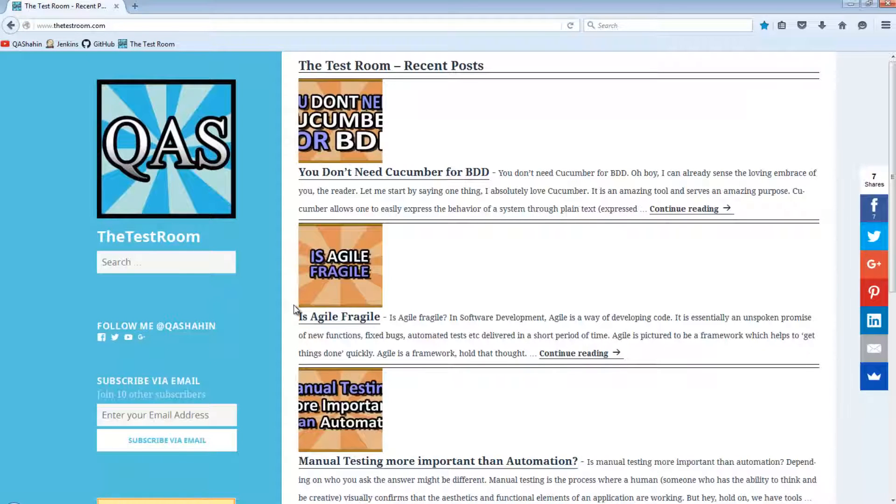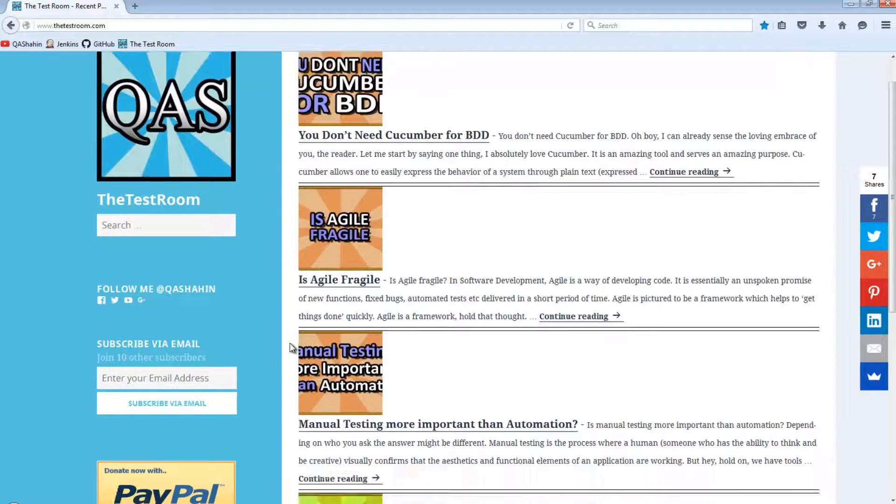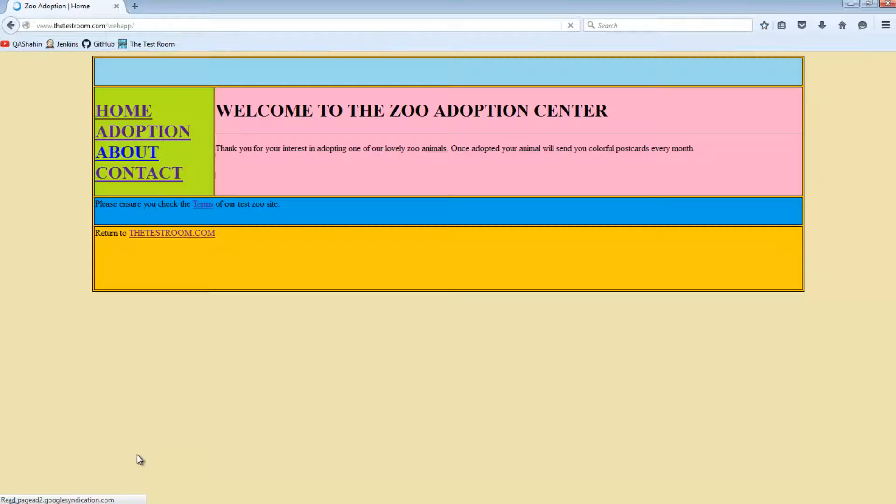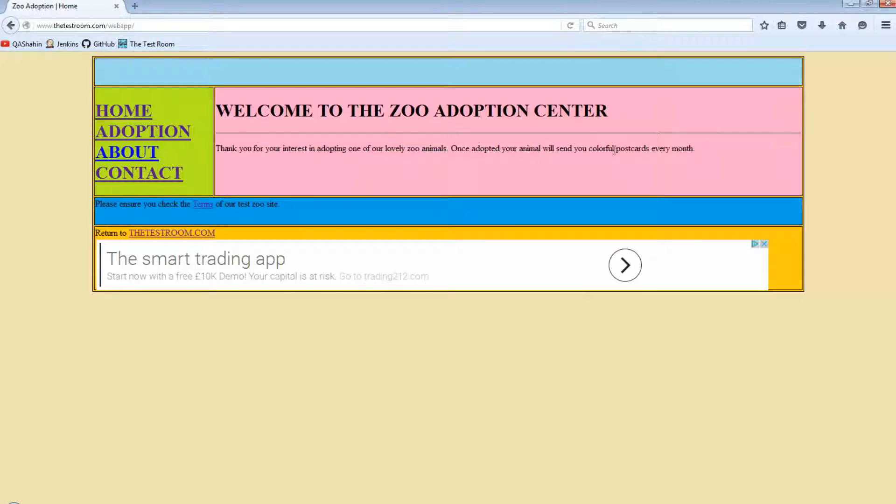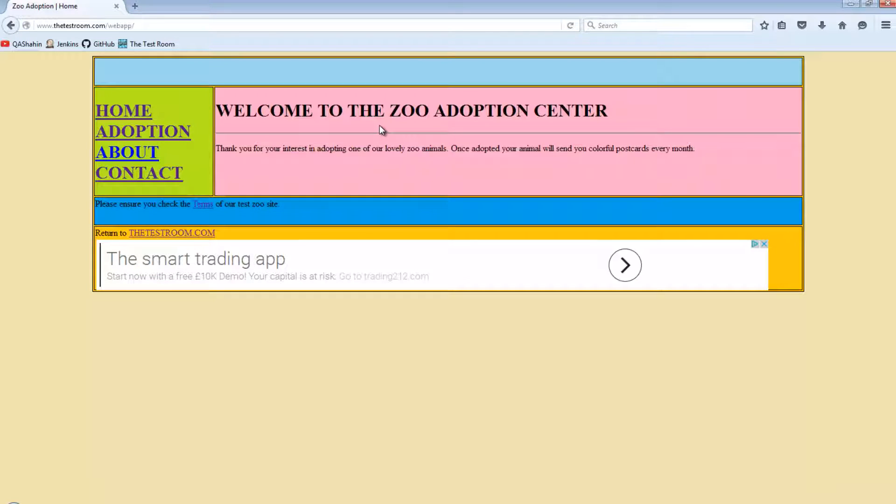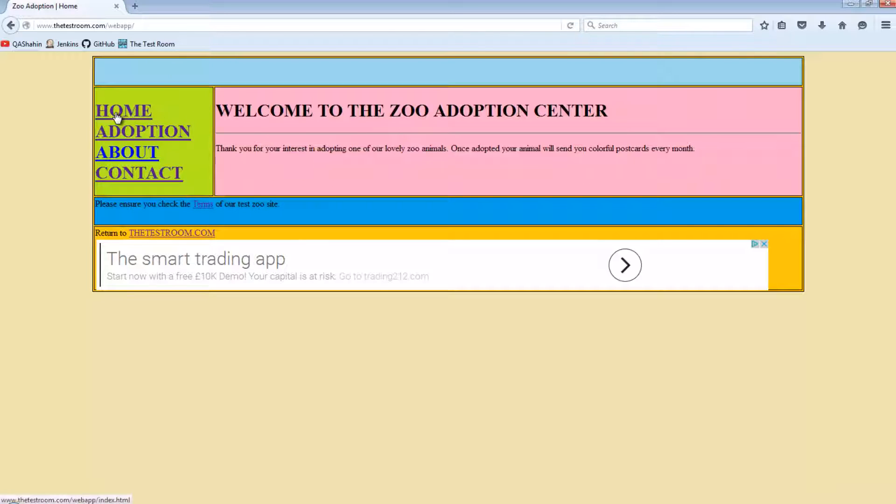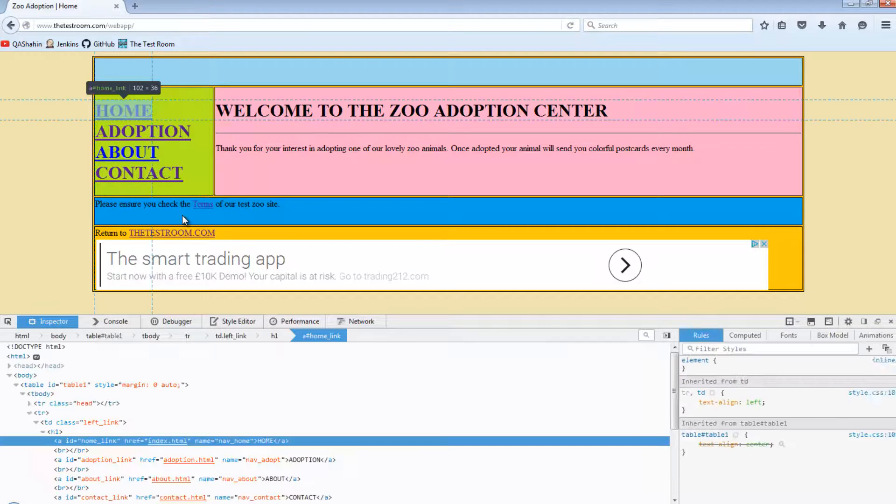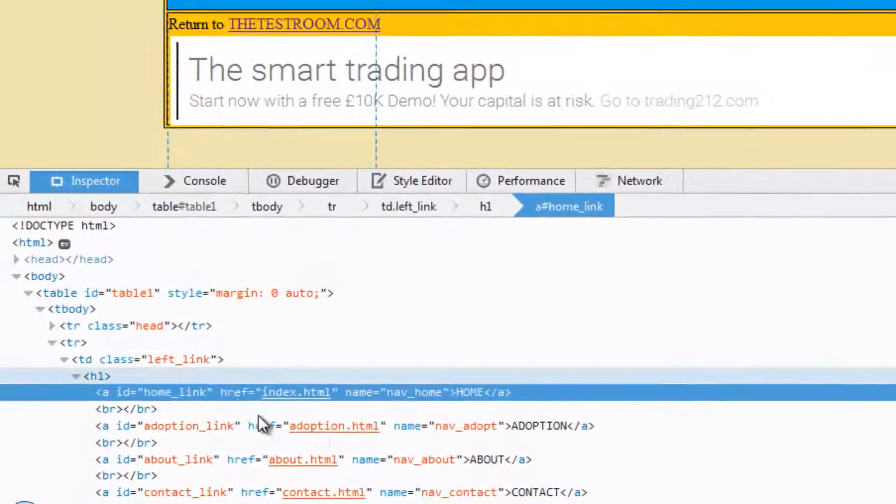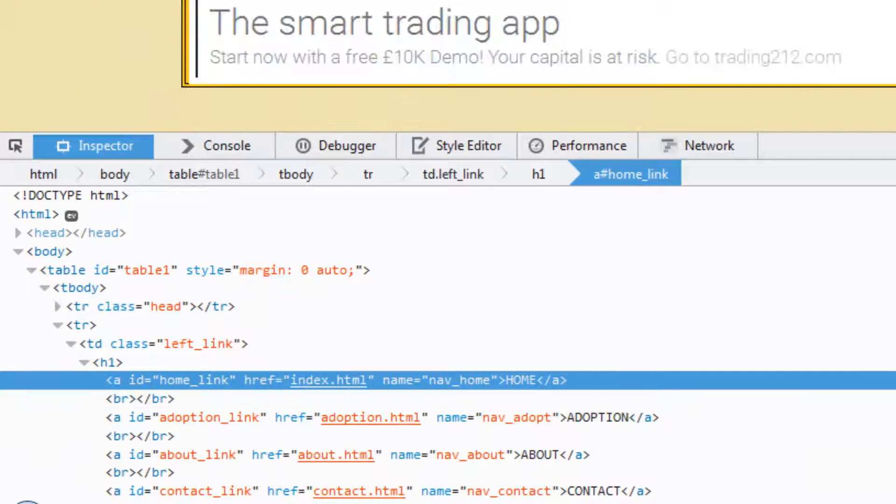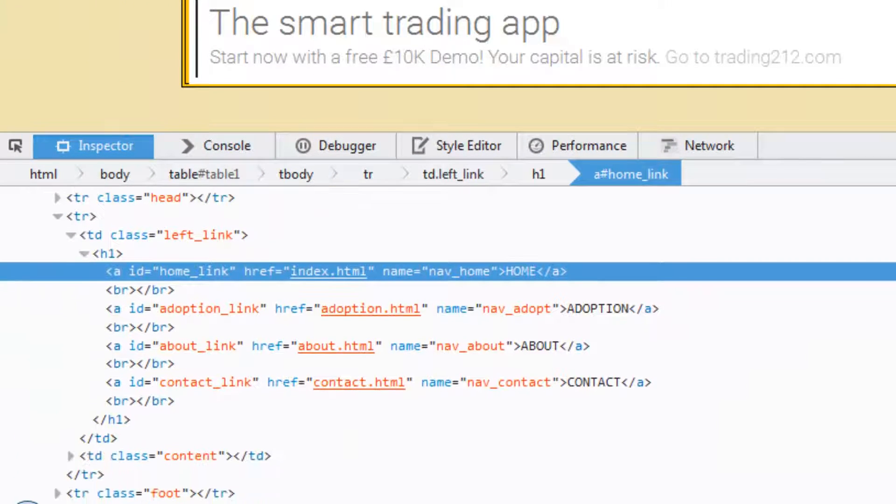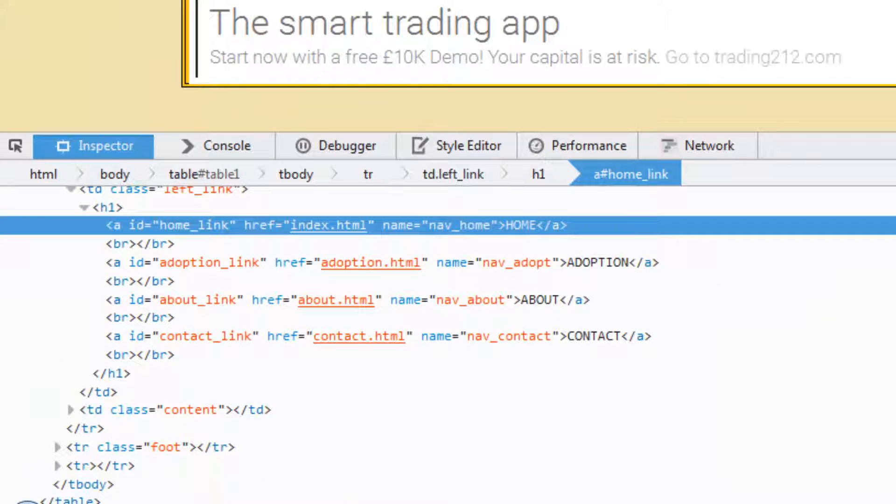We're going to navigate to testroom.com, go to our test web app, and run tests against this test app. To figure out what CSS selector is, let's quickly look at the page source. I'm going to right click on home, inspect, and this will bring up the HTML source code for this particular page.